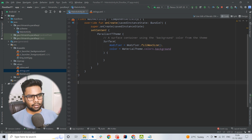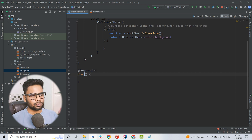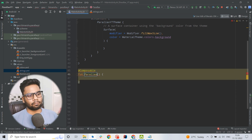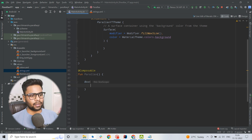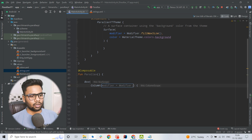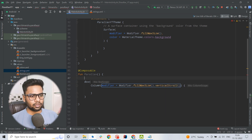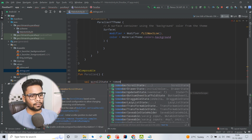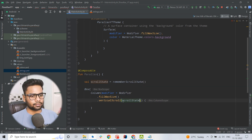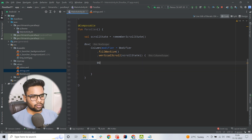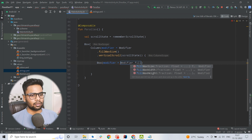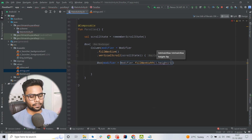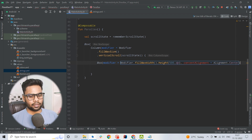Now jump into our main activity and here I will continue on the composable. The first composable is Parallax, and within this Parallax the first thing I am going to create is a Box, and within this Box I have one Column. This Column is vertically scrollable — with the help of modifier we make this Column scrollable using modifier fillMaxSize and verticalScroll, which requires a scroll state, so we need to create this scroll state and pass it in.